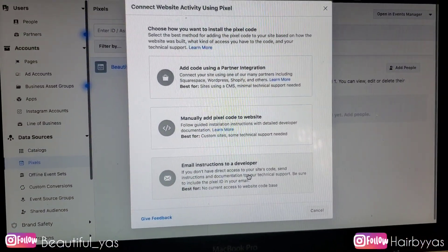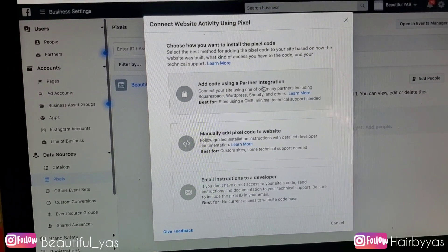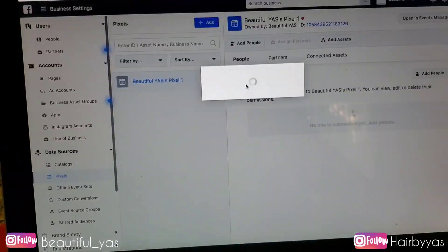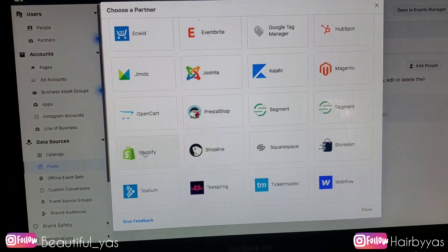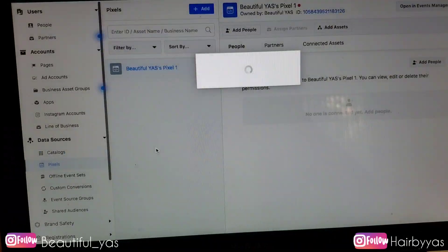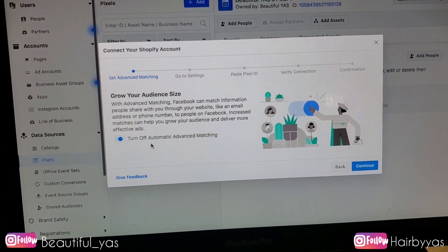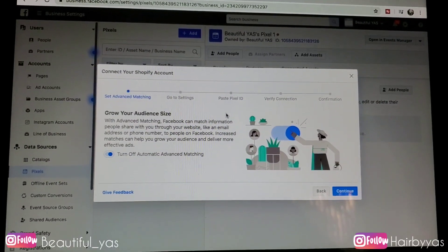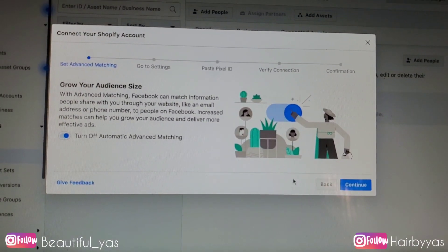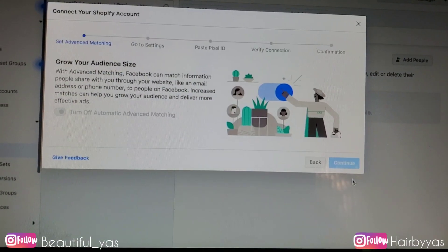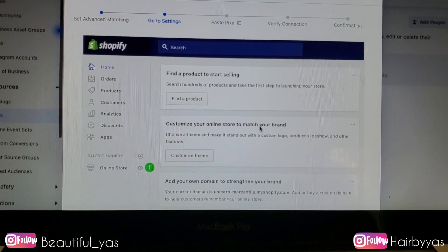Then it says 'Choose how you want to install the pixel code.' I'm going to click the first option, Add Code Using a Partner, and the one I have is Shopify, so I'm going to click on that. The next thing that pops up says 'Grow Your Audience Size' — I'm going to make sure that Automatic Advanced Matching is turned on, which it is because it's blue. Then I click Continue.